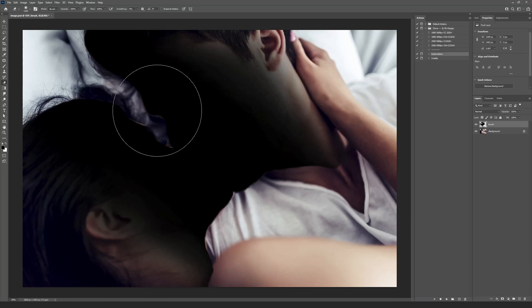After we select the Edit area, we can play the action. Choose the action depending on the average size of your image in Photoshop version and press Play button.